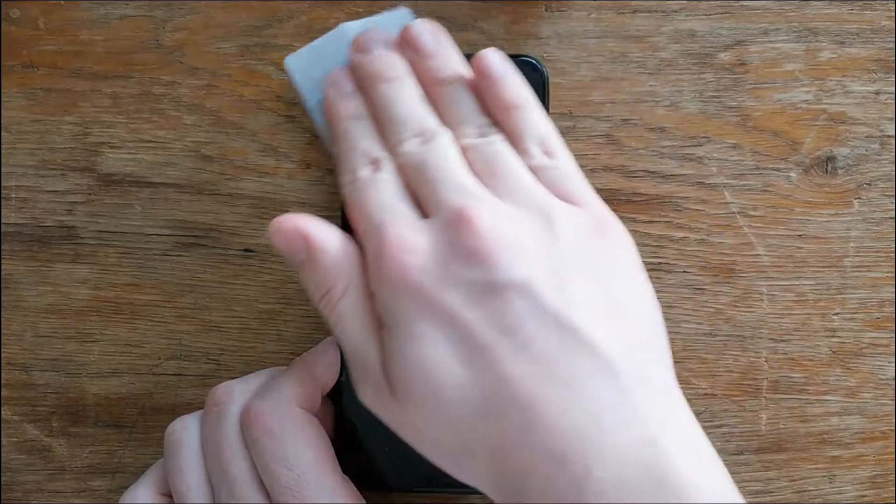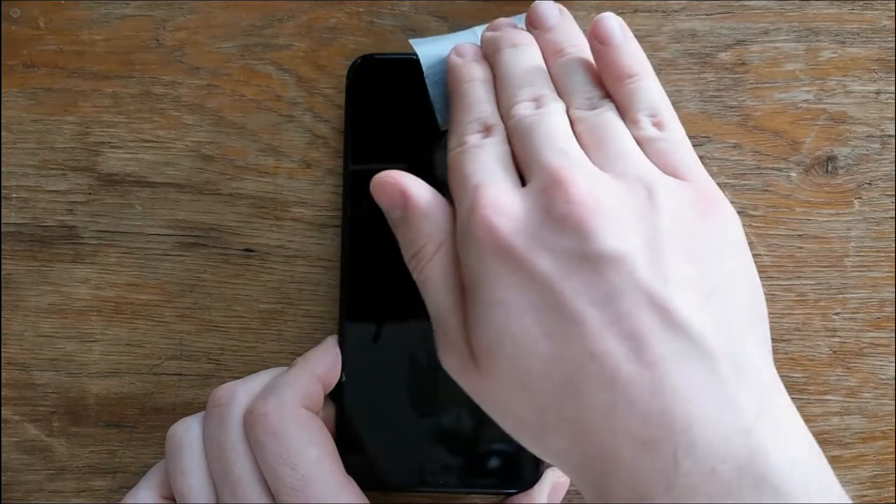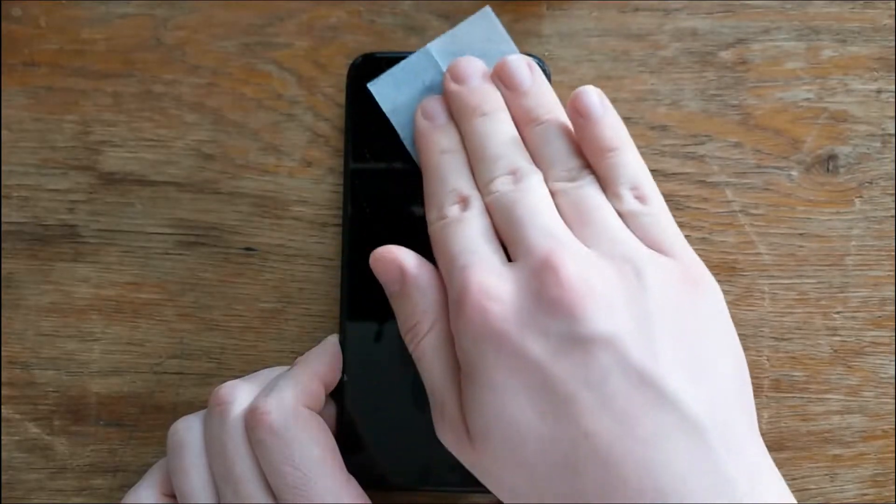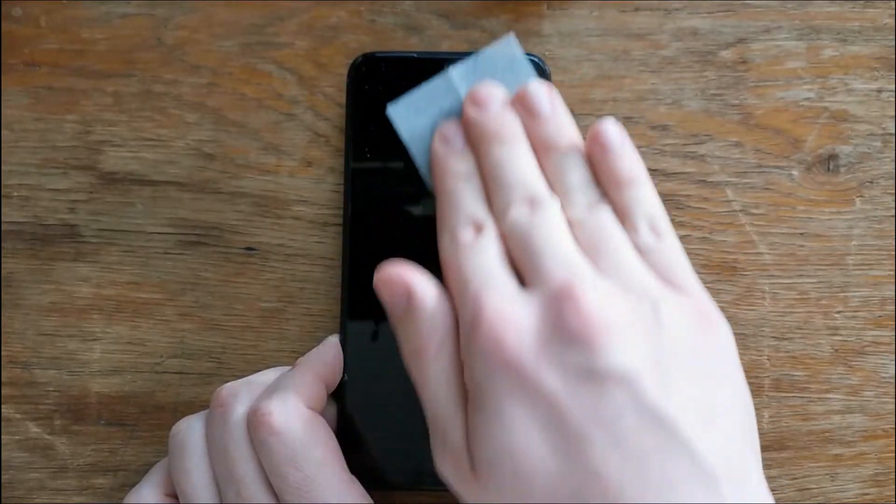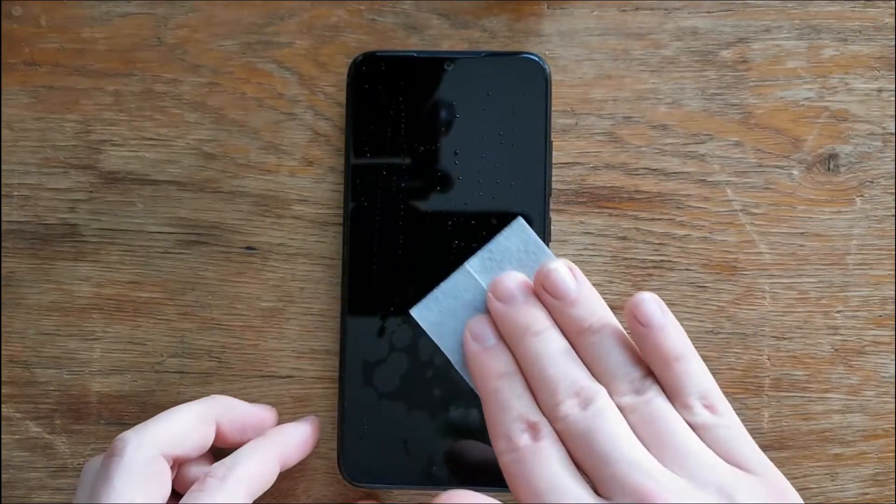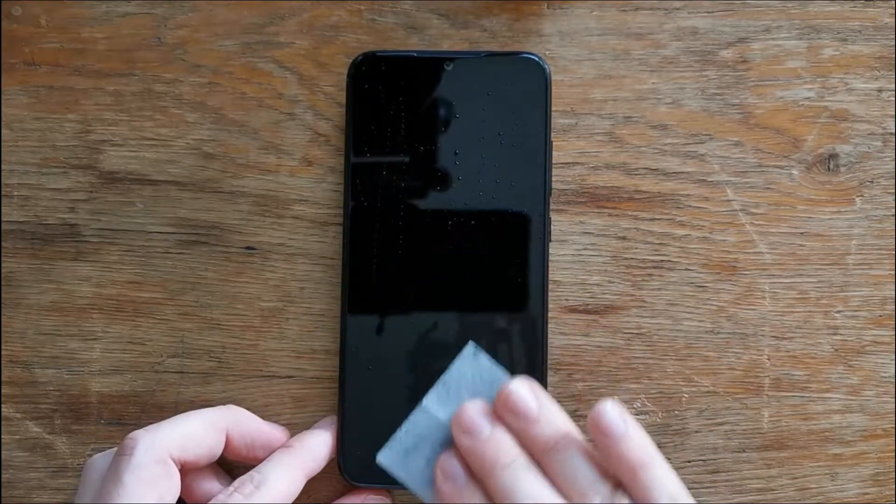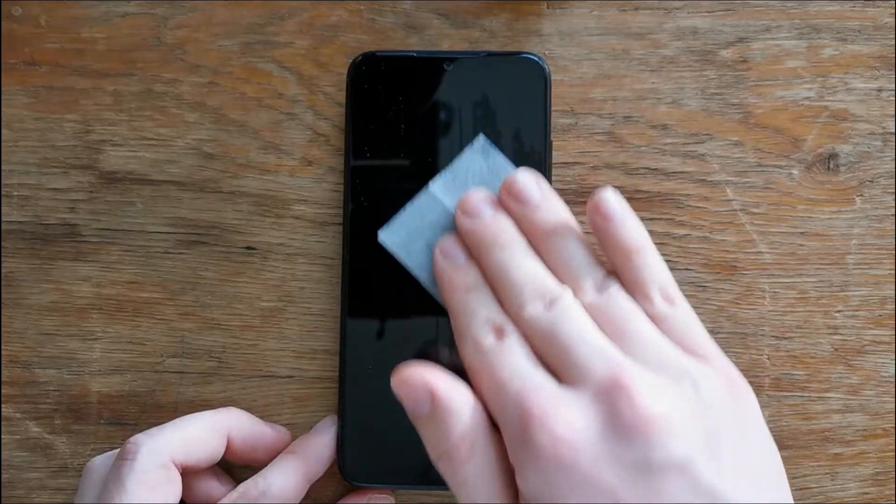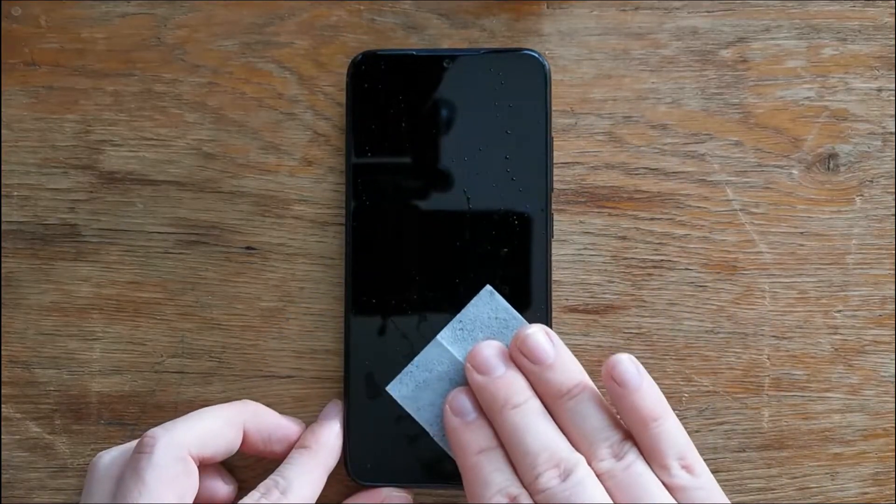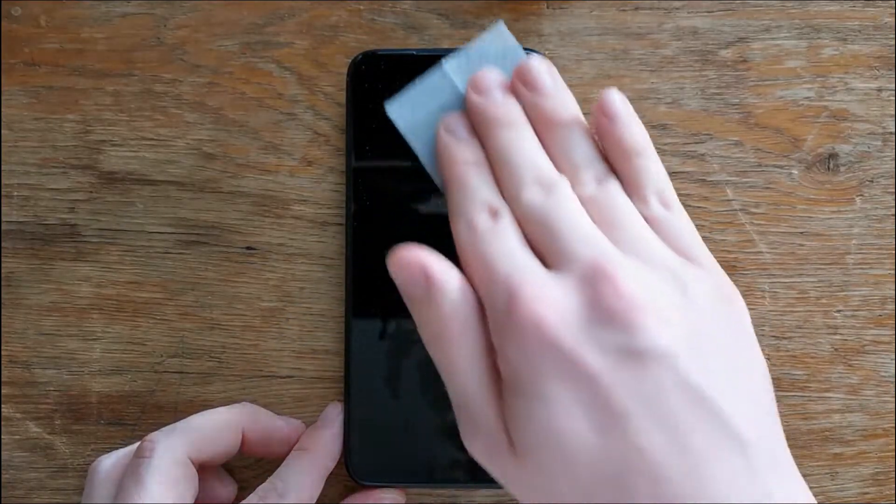So first of all we need to wipe the screen with a wet wipe and make sure it is clean. Don't worry about that liquid which stays on the screen because we will need to wipe again with the dry wipe and it will go.